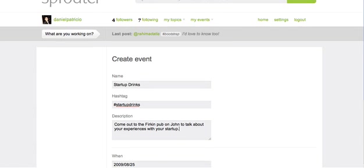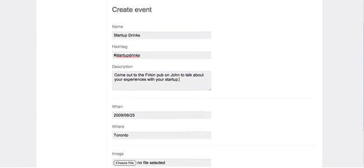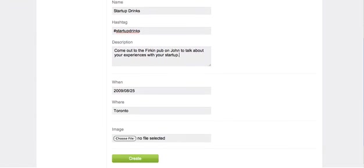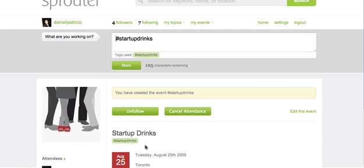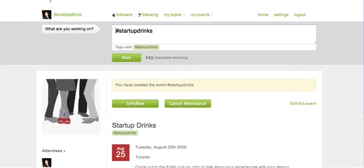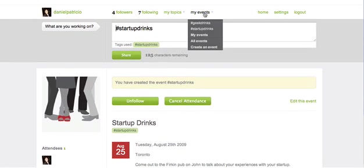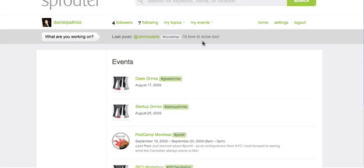Next to My Topics, you'll see My Events. Interested in holding a meetup in your area? Click on Create an Event. Similar to My Topics, when you create an event, you have an event page which lists the event details and any conversation around the event. Not holding an event but looking for events to attend or learn about?